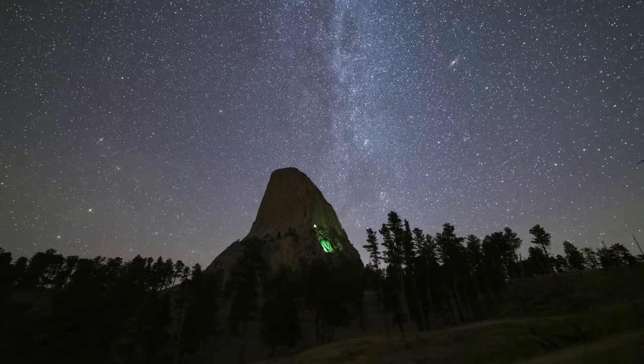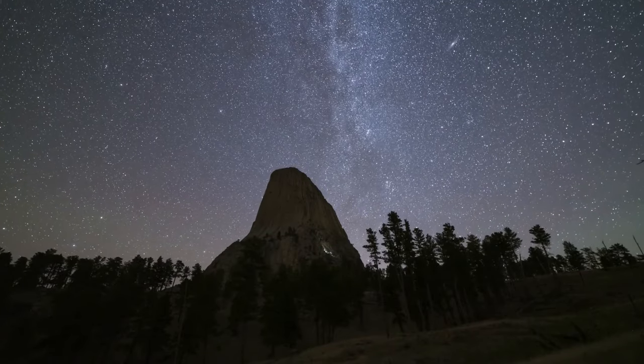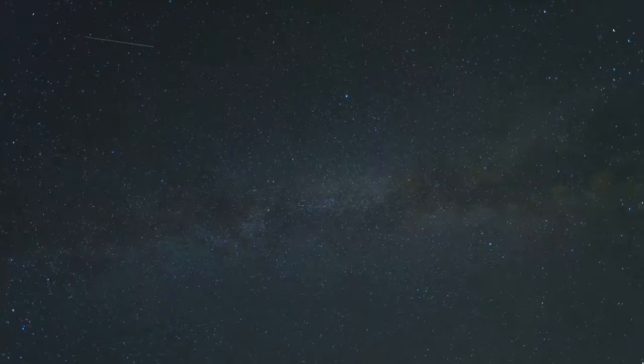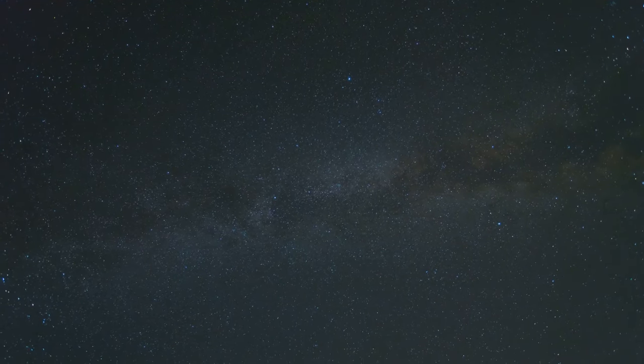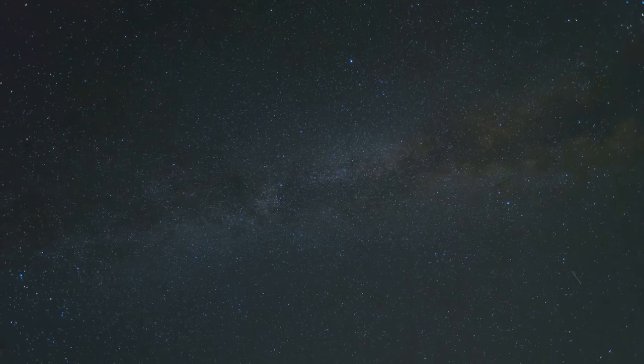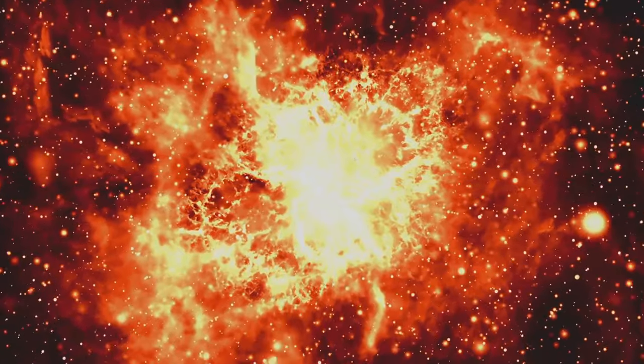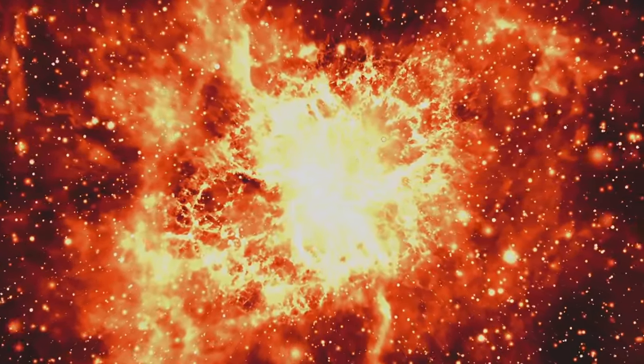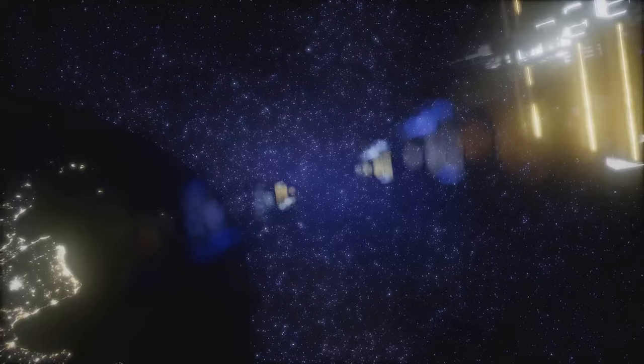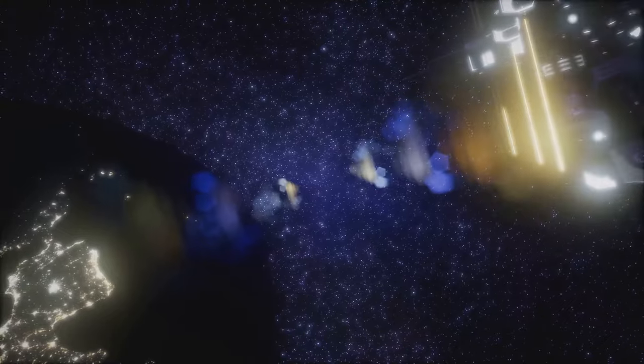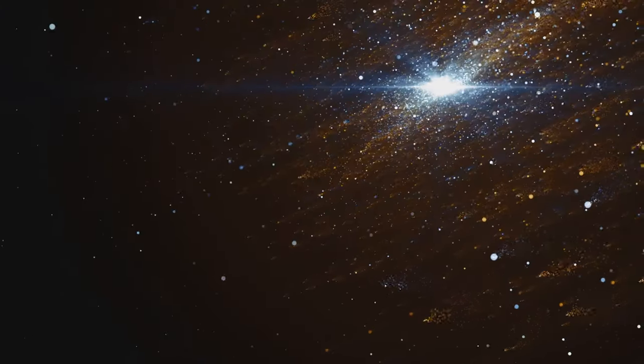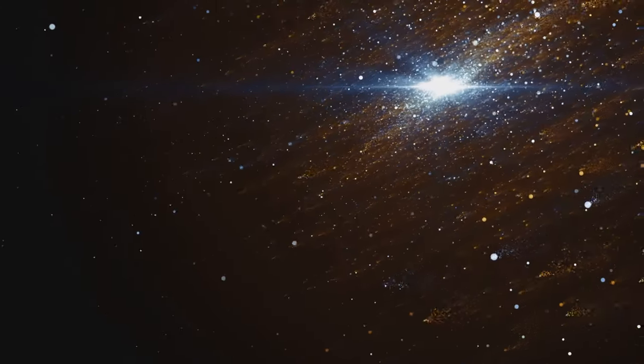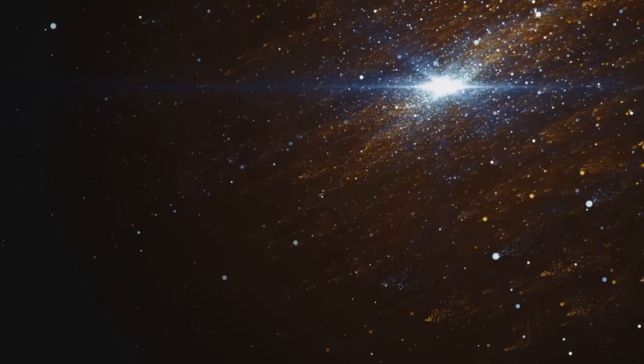This isn't just about memorizing elements from the periodic table. This is about understanding the immense powerhouses that light up our universe. It's about grasping the sheer scale and violence of the nuclear reactions that make stars shine. Prepare to journey beyond simple textbook definitions. Get ready to explore the breathtaking reality of stars, objects of unimaginable power and complexity.